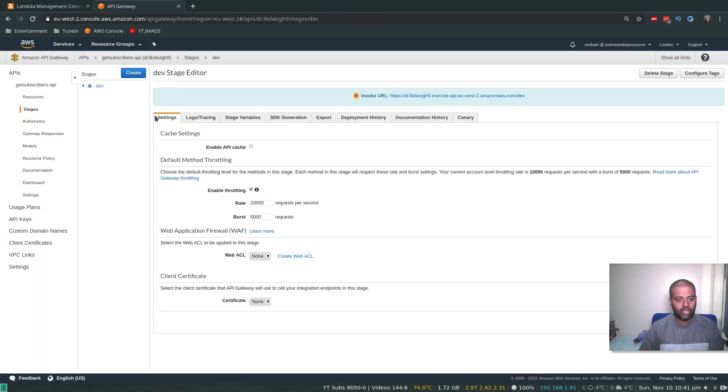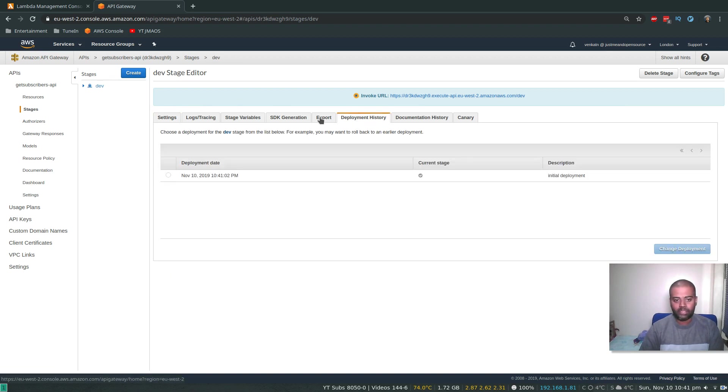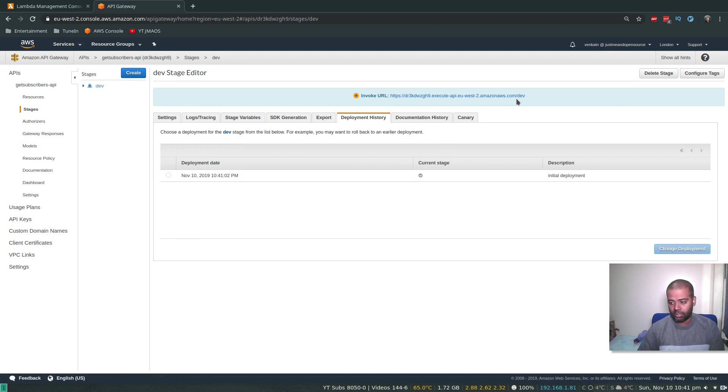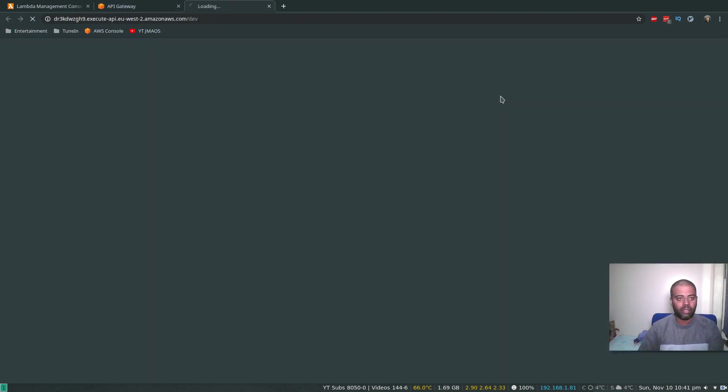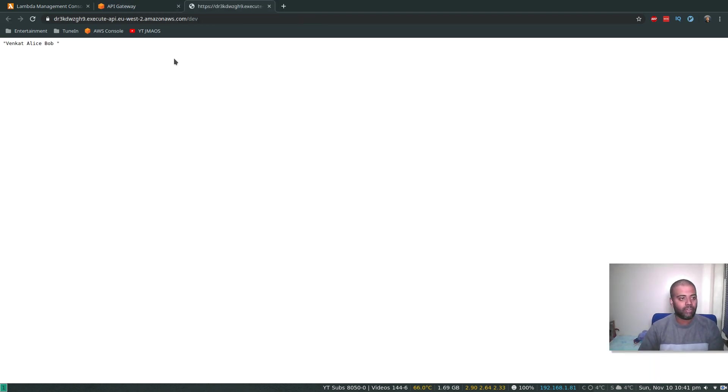Yep, cool. So that's our stage and the deployment history. We've got just one deployment here. And that's the endpoint, so that's the actual URL you need to browse in your web browser that will trigger the API Lambda function. All right, so if I click that, you see Venkat, Alice, Bob. Cool, so that's all working fine.